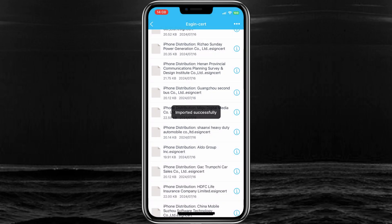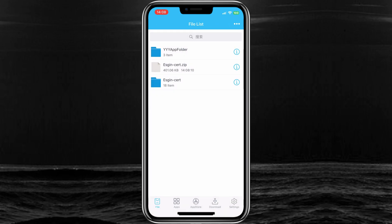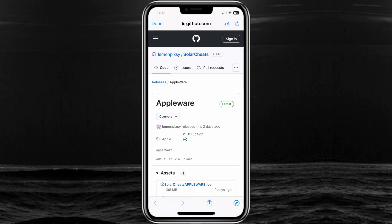Once your certificate is imported successfully, now you will be able to install any IPA file in your iPhone via eSign app.